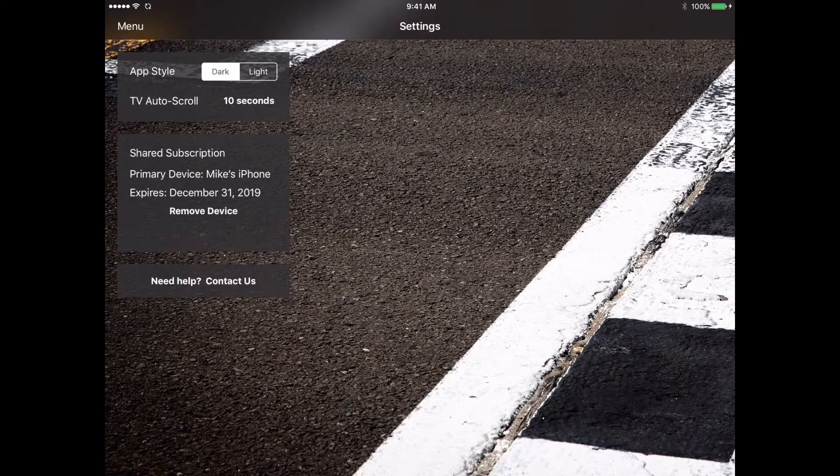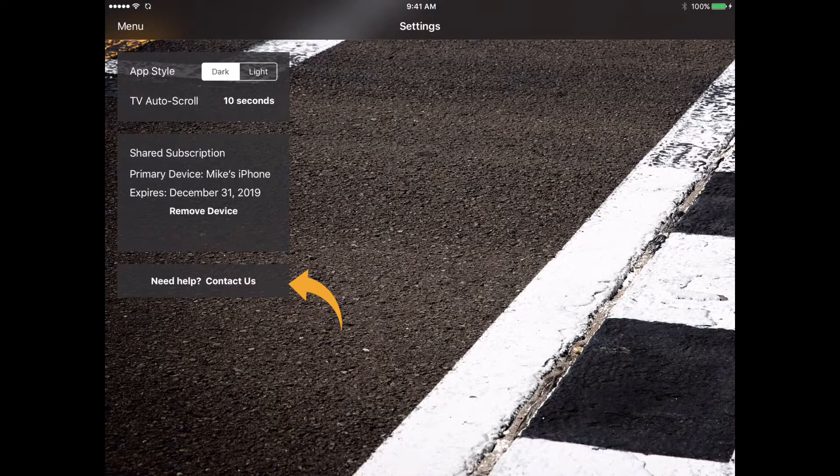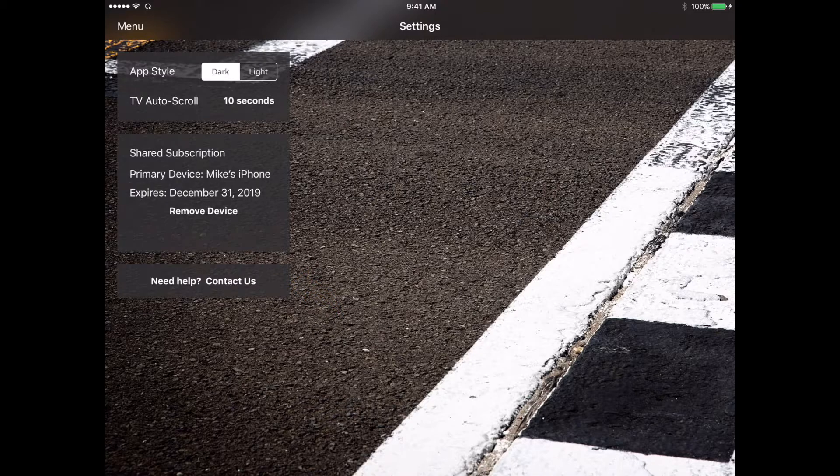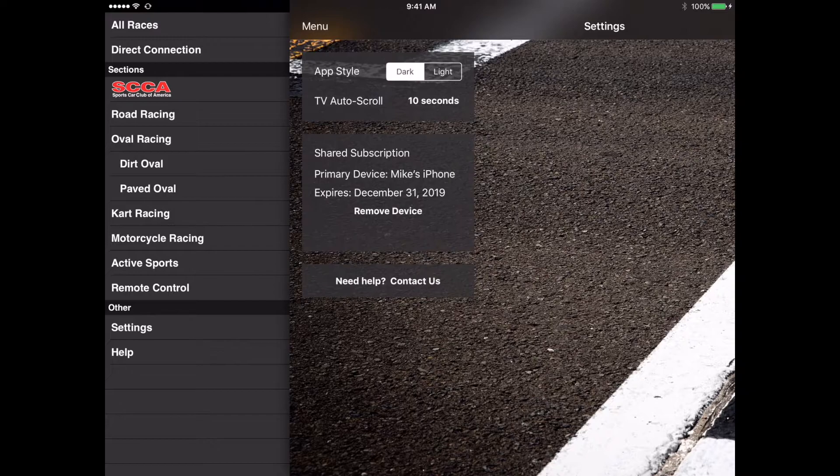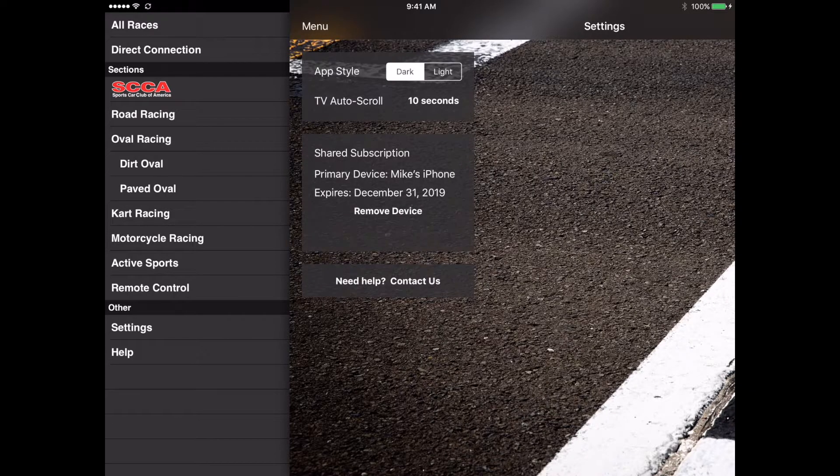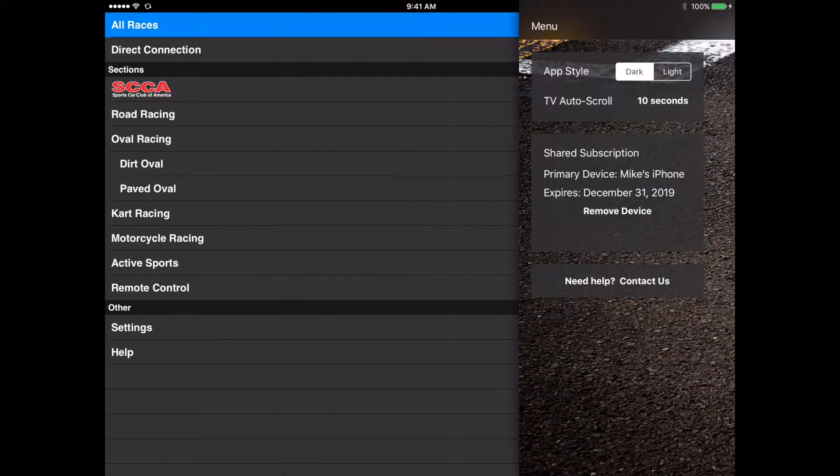Then the last thing in the settings menu is at the very bottom there you see it says need help contact us. We'll get a little bit more into that in later videos but basically if you're having any kind of issues or need to get in touch with us you can tap on that and it'll allow you to send us an email where we can get back to you and answer any questions you may have.